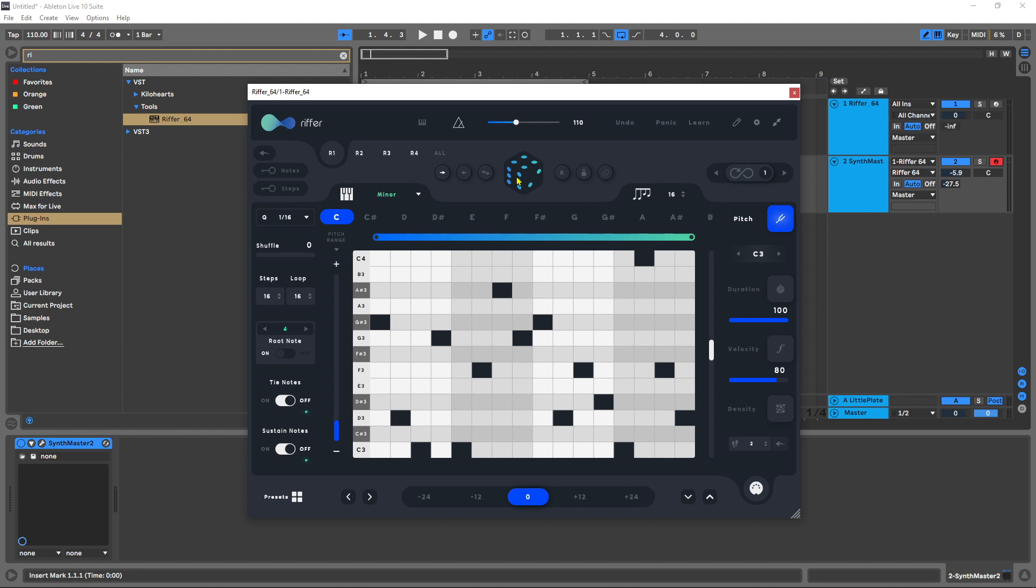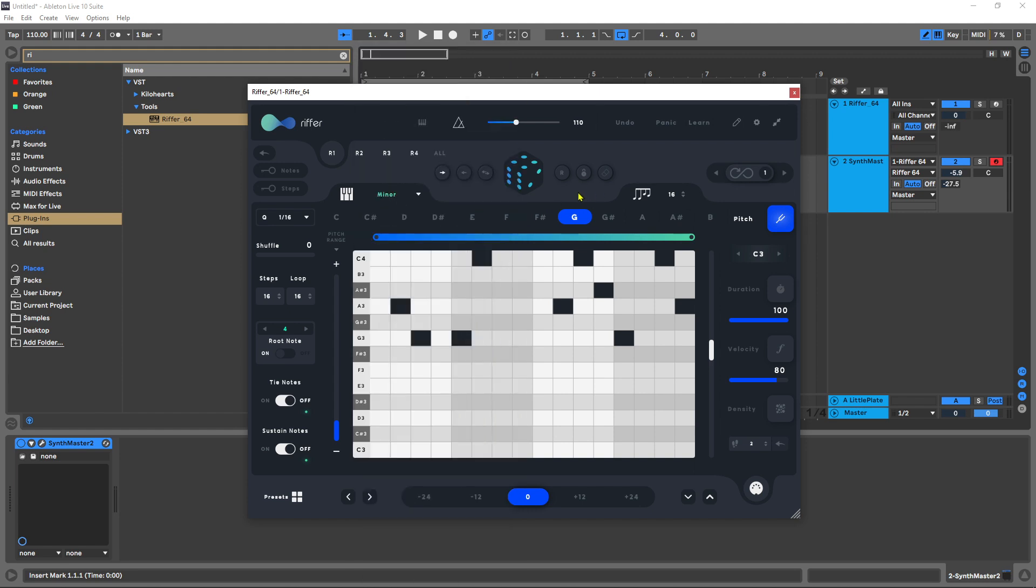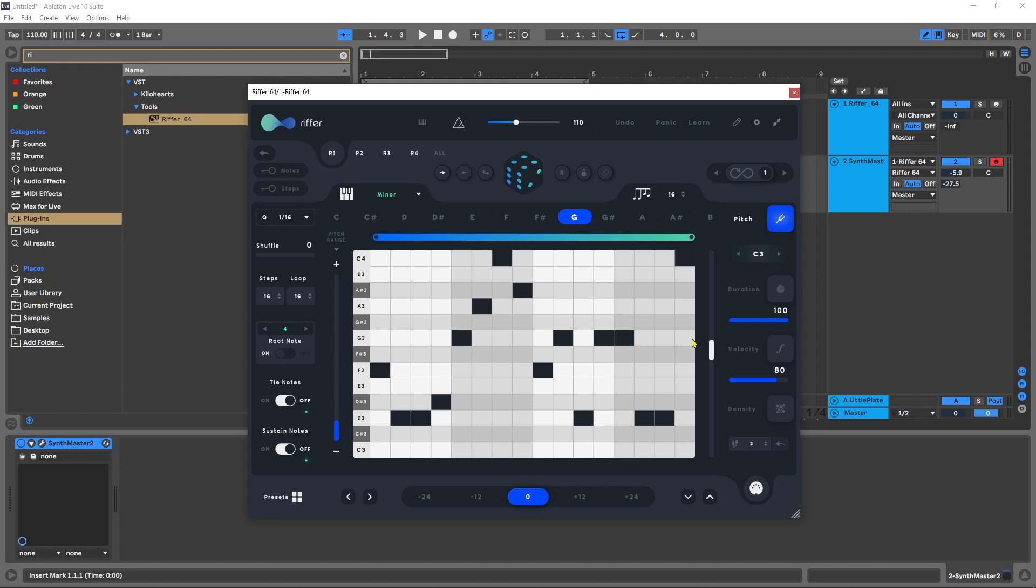For example, I want to choose my key from C minor to G minor. Although you do have all of these other scales to choose from, and I'm going to hit this button again.